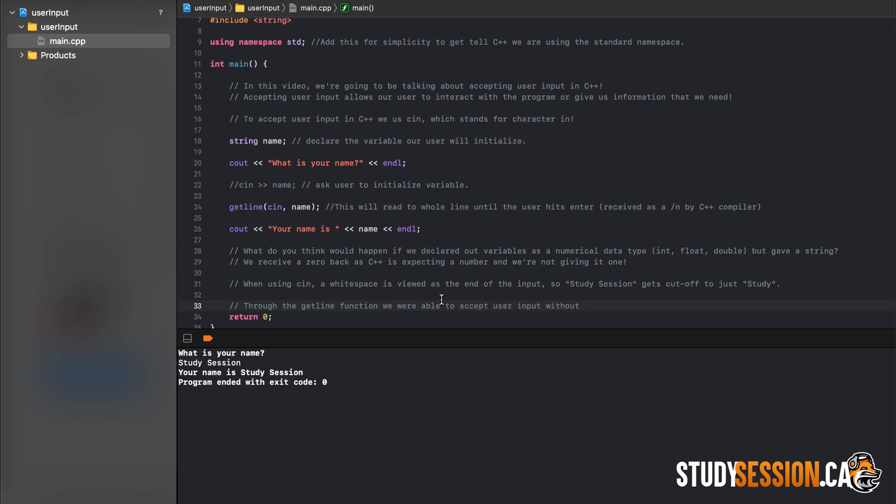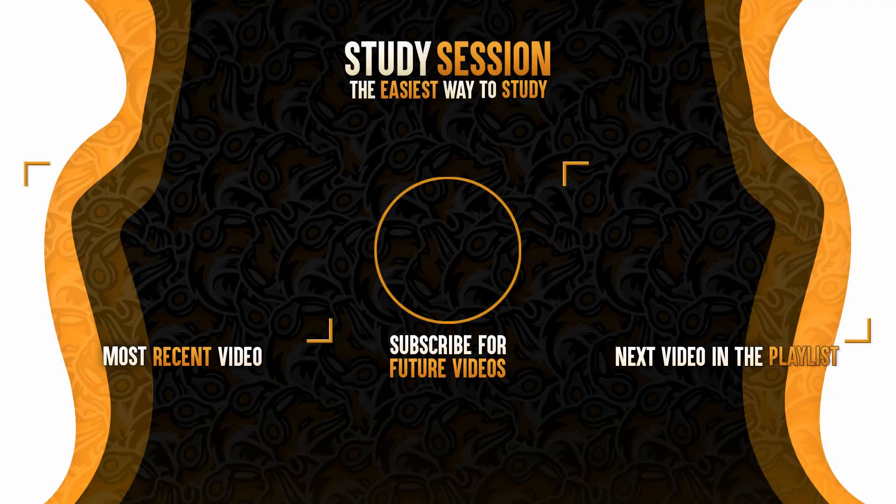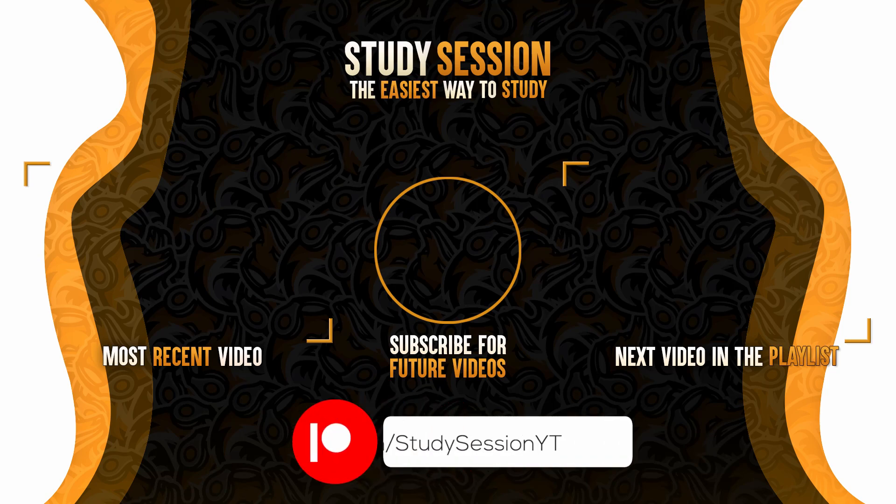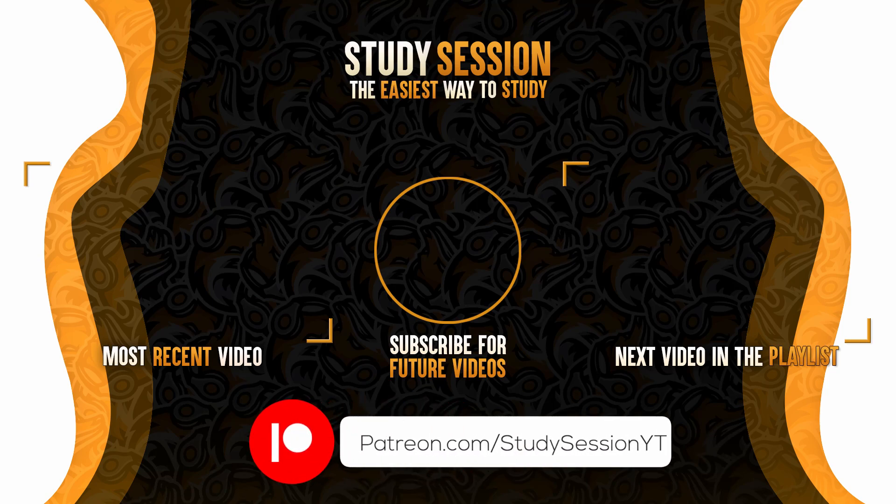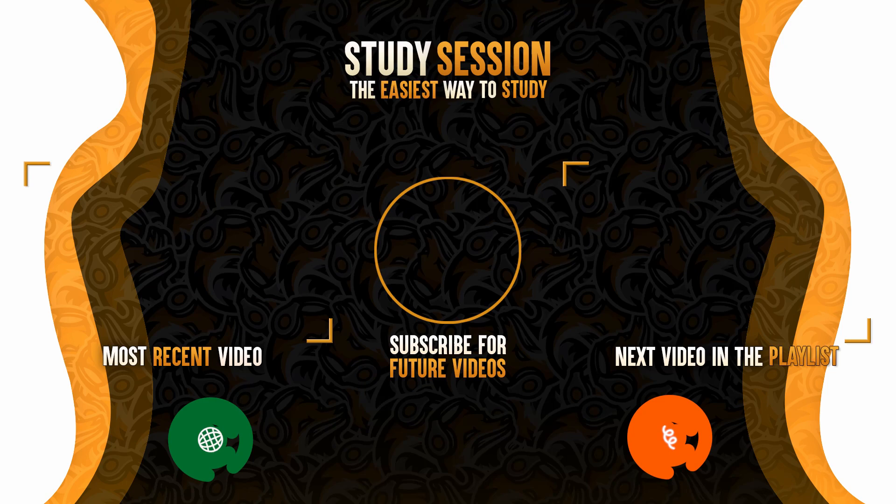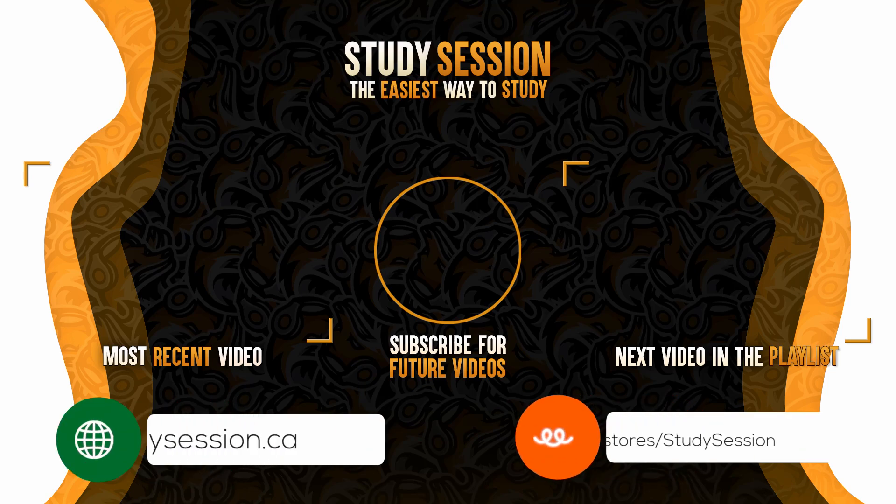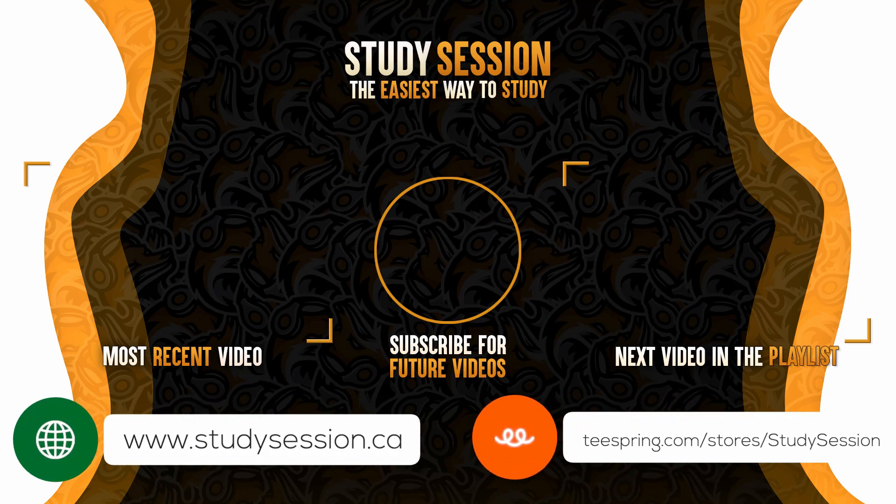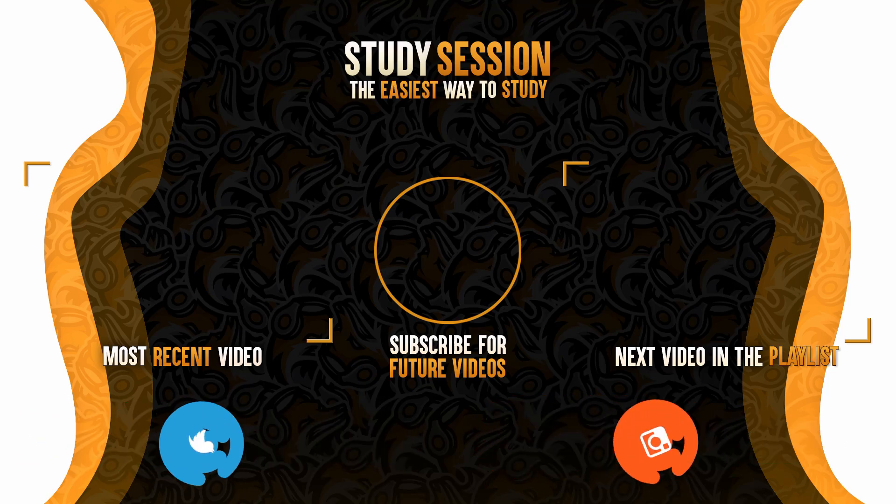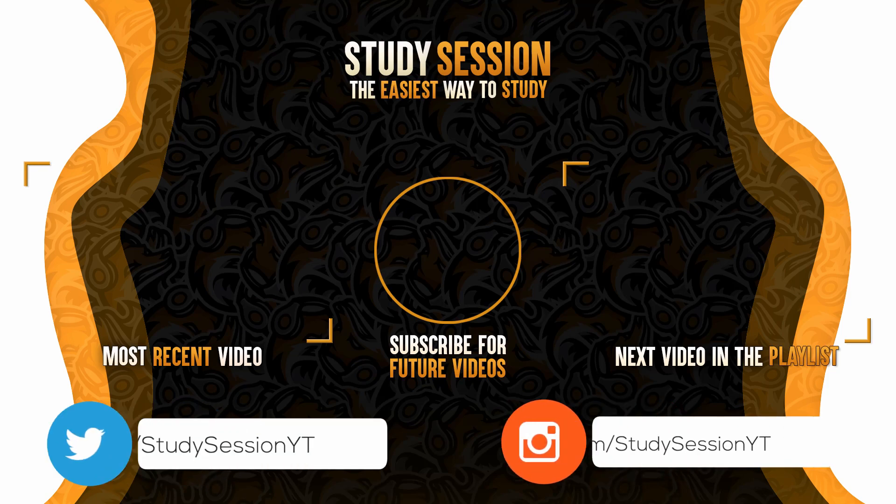Thank you for checking out this video and I hope it helped you learn how we can accept and use user input in C++. If you enjoyed, please like, subscribe, and consider checking out our Patreon page to support the channel. However, if you have any comments, questions, or concerns about the information I provided in this video, please leave a comment down below and I will do my best to address your concerns.